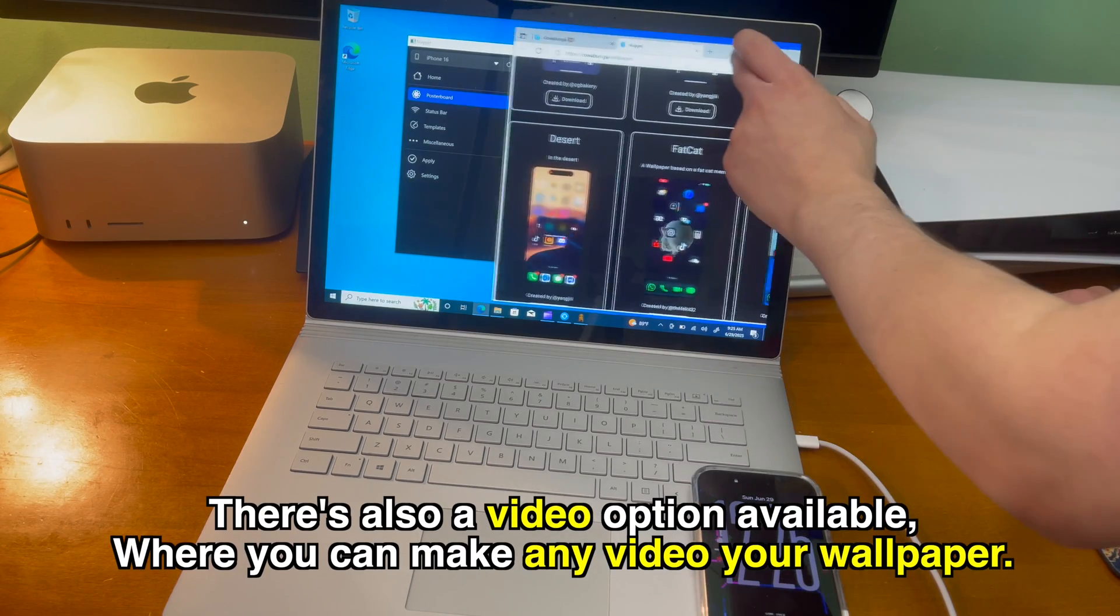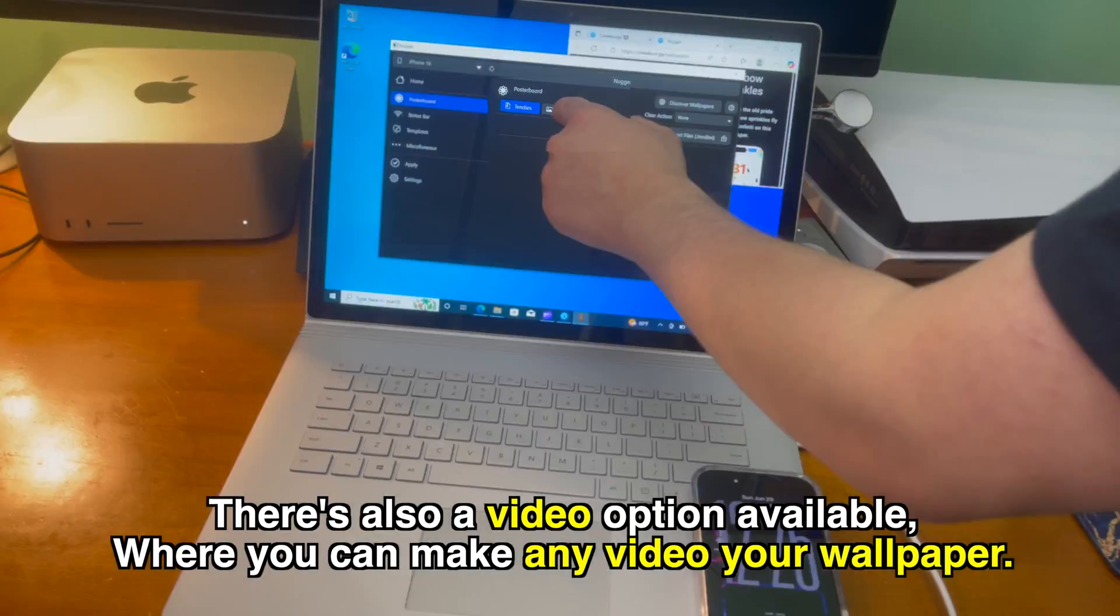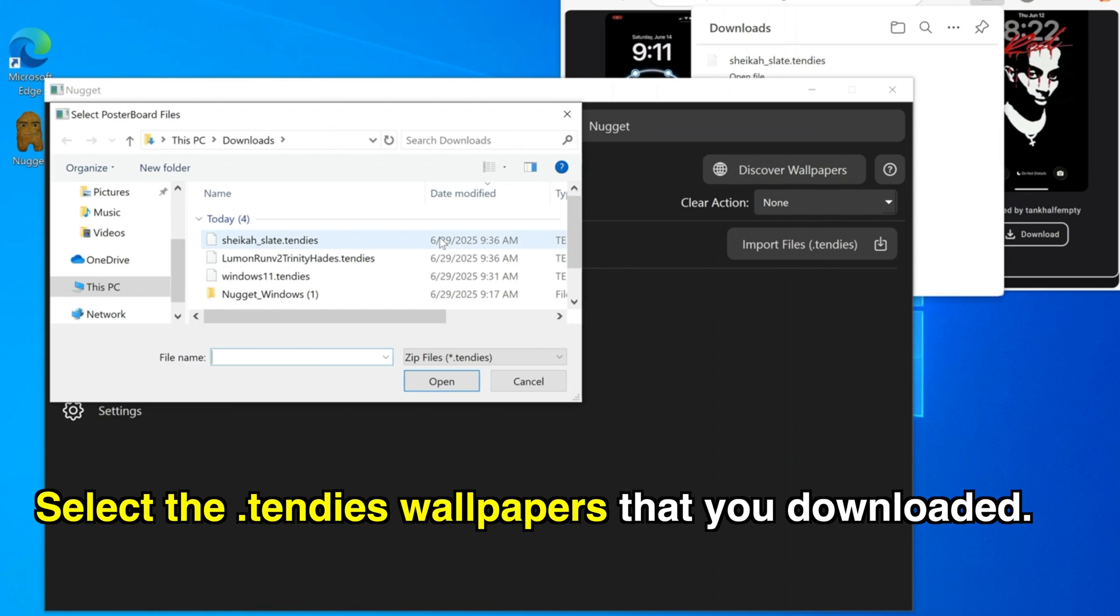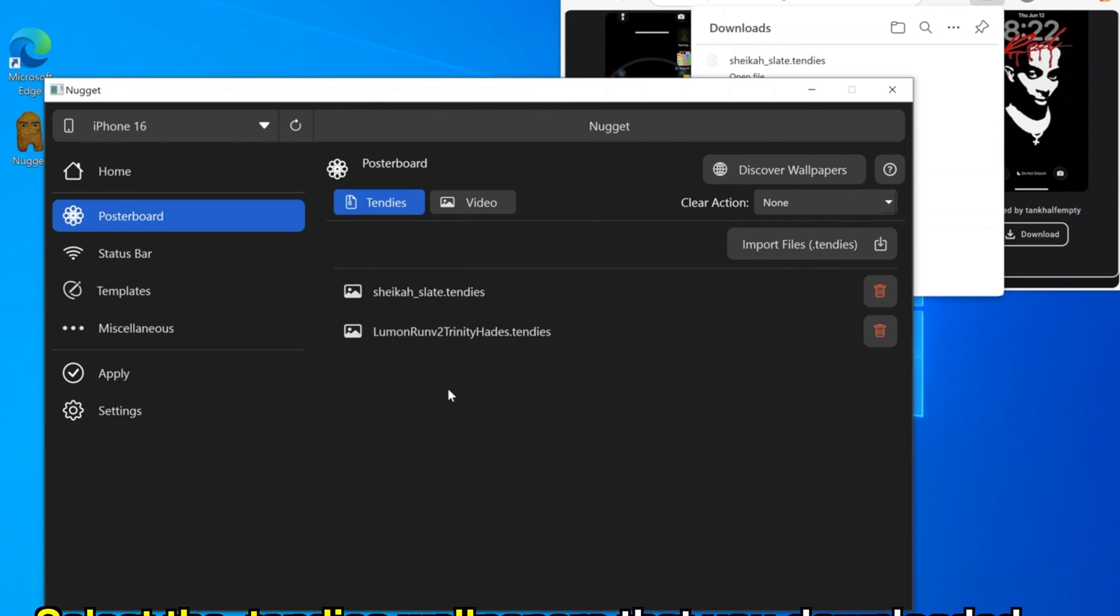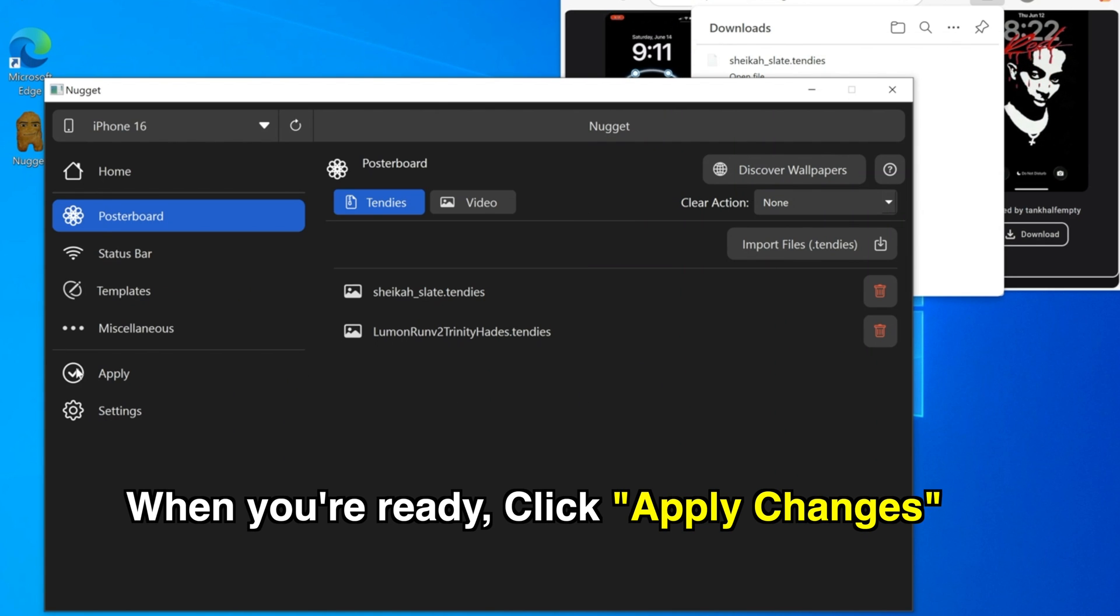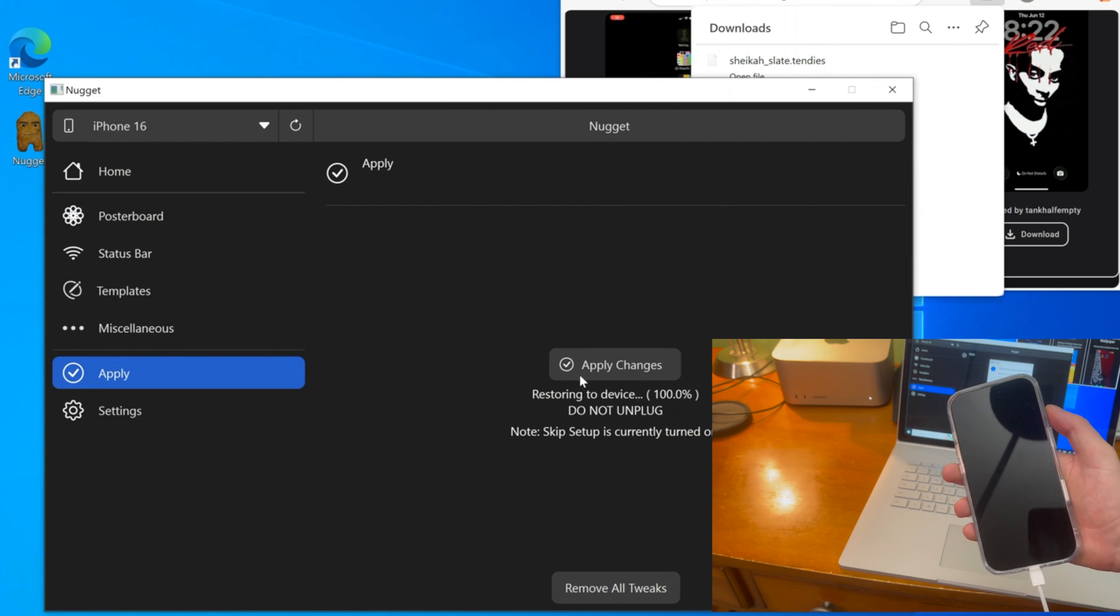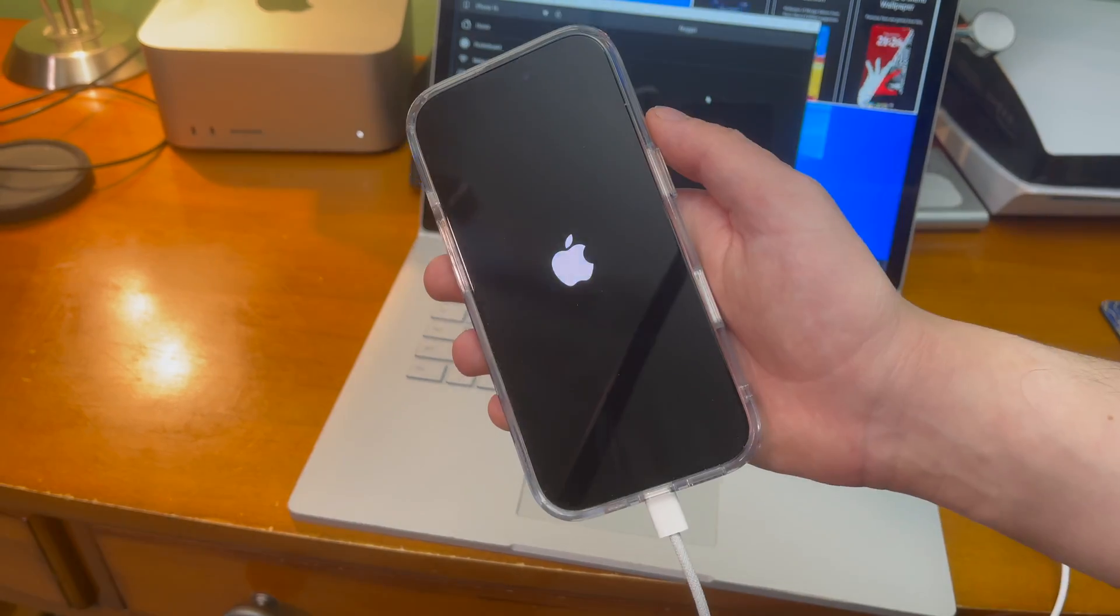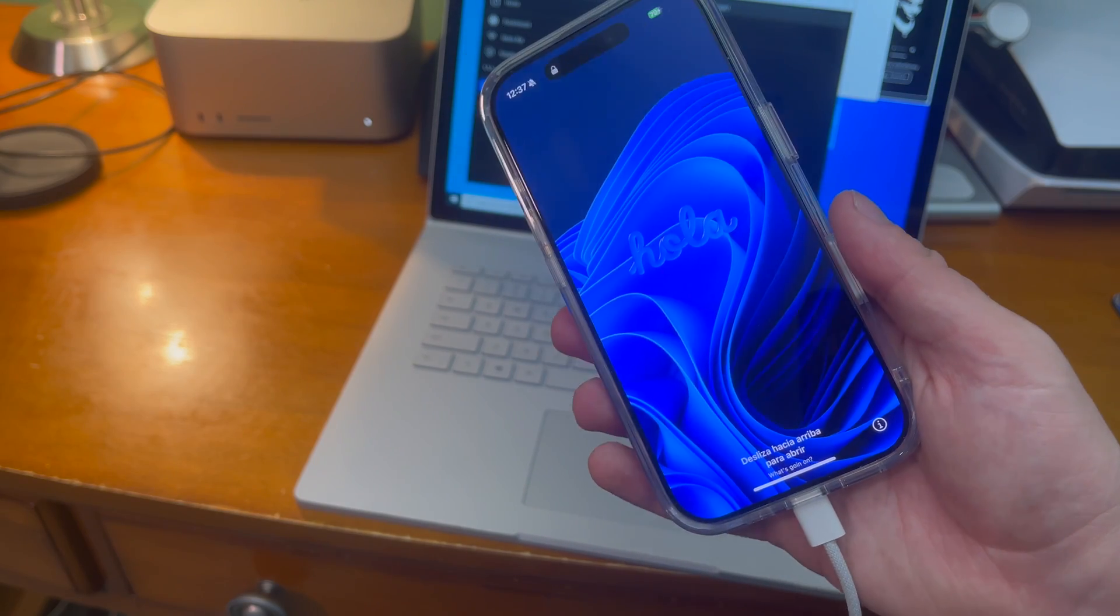In the posterboard settings, there's also a video option as well where you can make any video your wallpaper. Select all of the dot10d's wallpapers that you downloaded and then once you do that, you'll be ready to go. Then once you're ready, click the apply changes button.